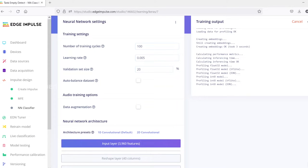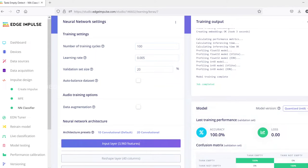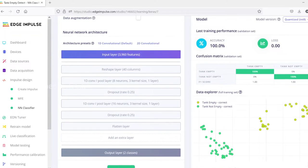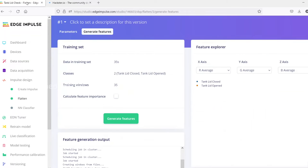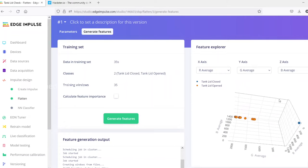And it results with the confusion matrix and accuracy. And following the same for all the impulse.